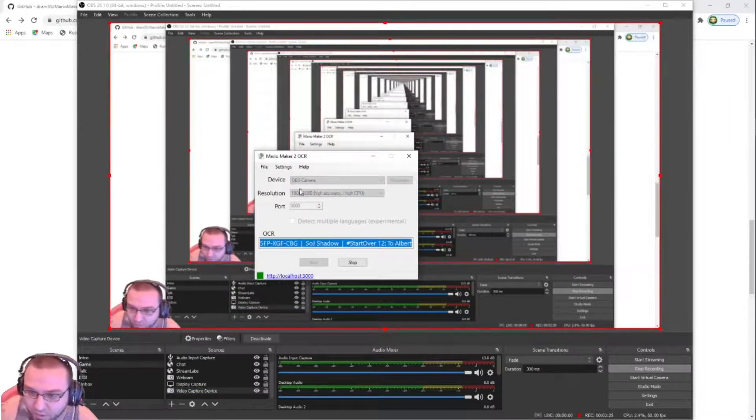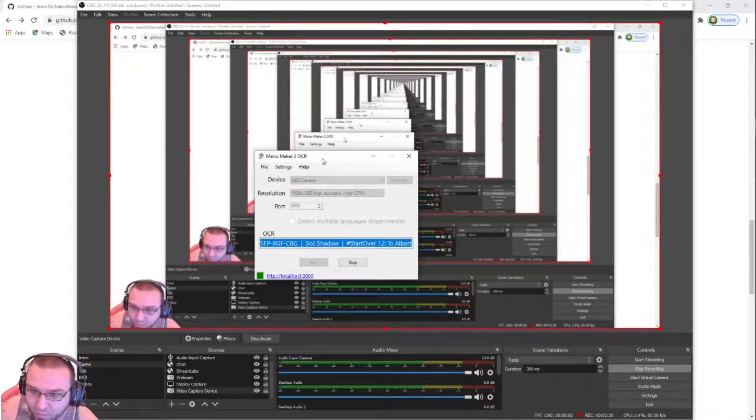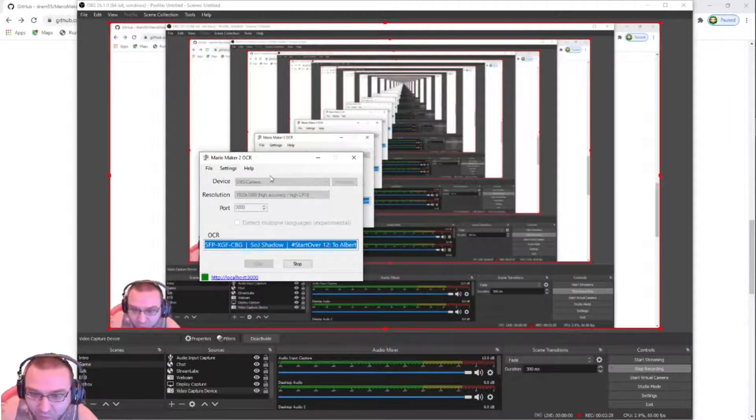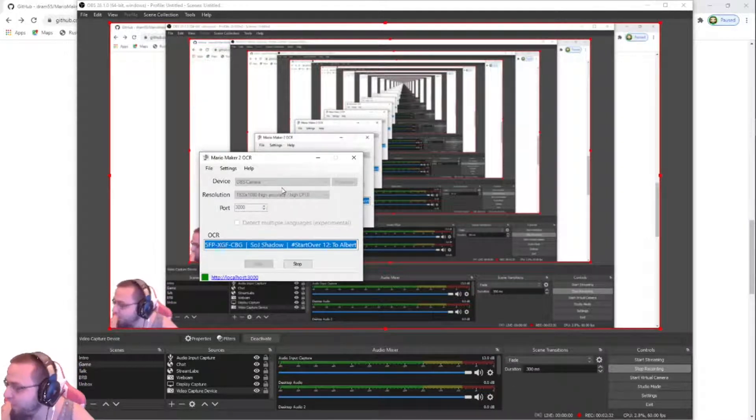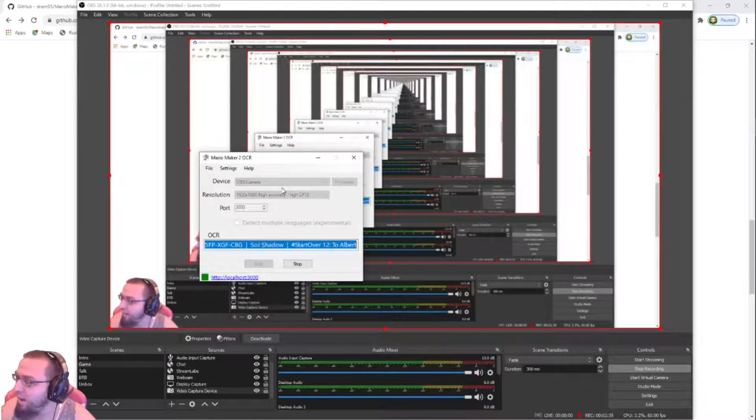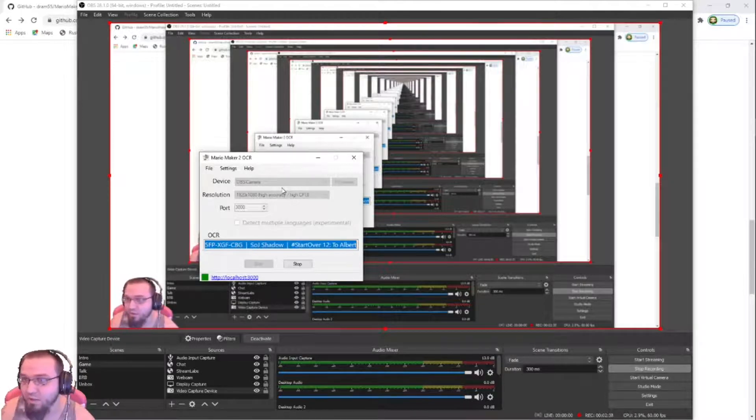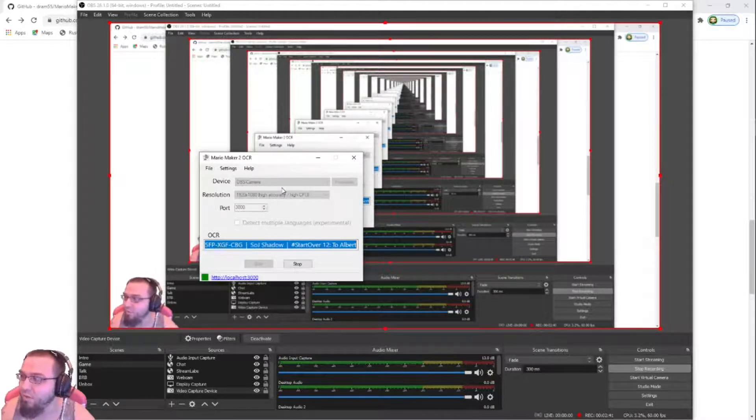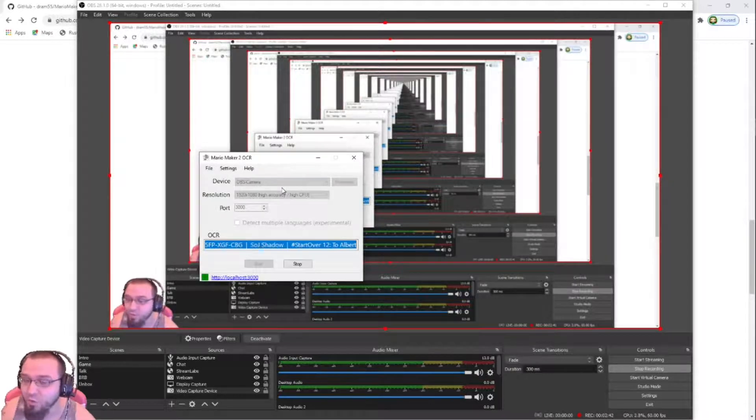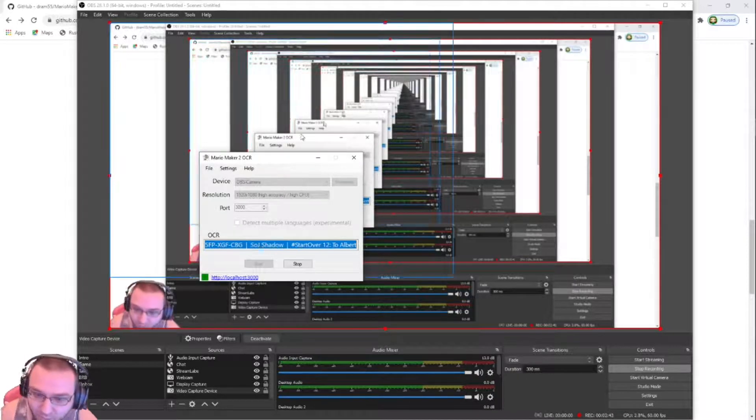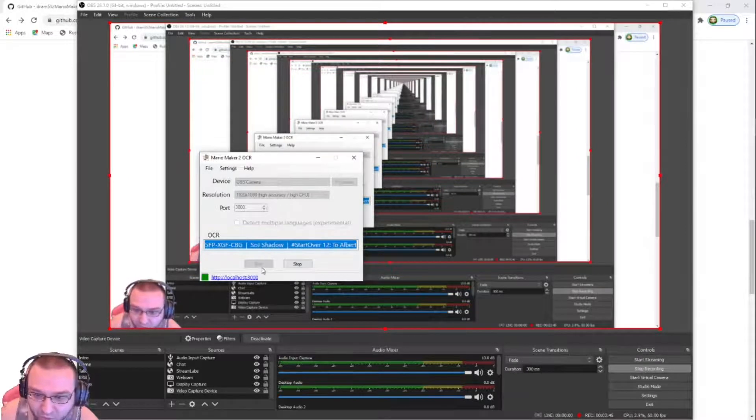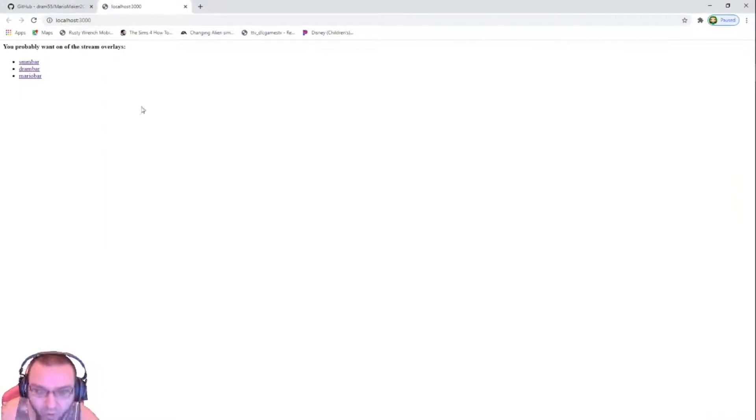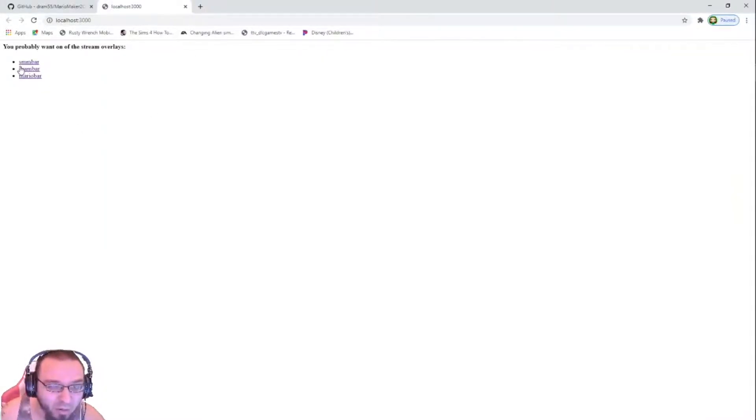Then what you do is you go to this thing, your Mario Maker 2 OCR. You have it set to OBS camera, not OBS virtual cam, OBS camera. If it is not popping up, uninstall it and reinstall it until OBS camera pops up, not the virtual. Once that's in play, hit start on that, and then you click on the localhost 3000. Pick your bars.